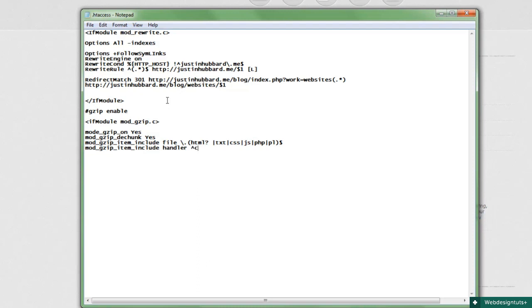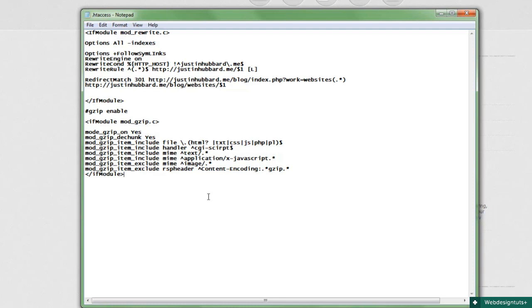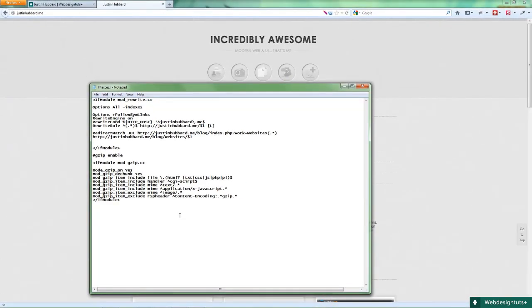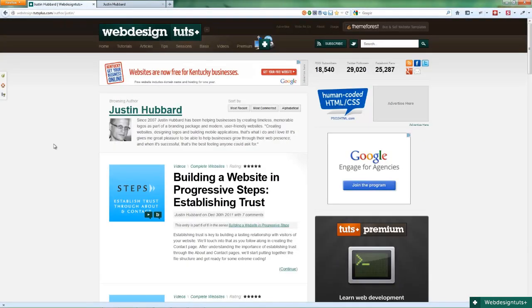Now we'll add the rest of the configuration, then add a few exclusions, and close the module wrapper. Now you've enabled gzip, and that's it. These simple tricks will improve your site's performance, increase SEO, and most importantly make your visitors happy.